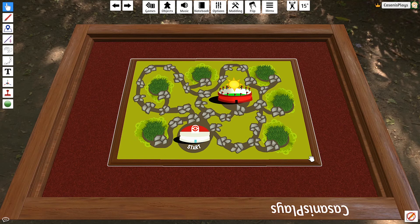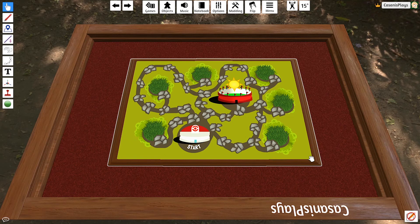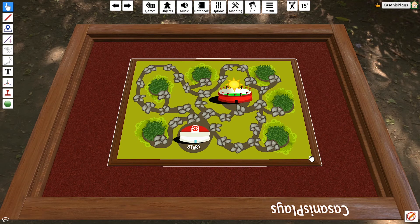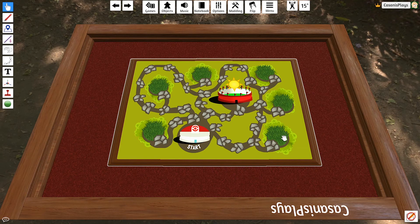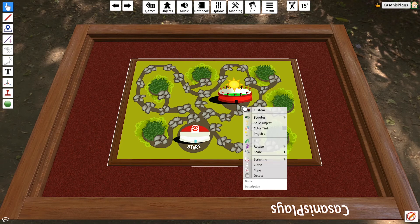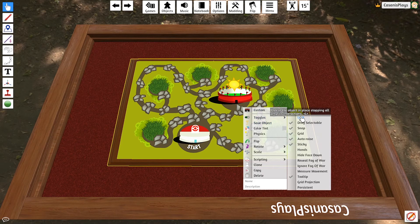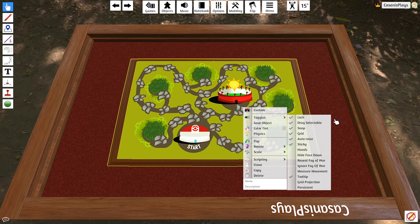I'm ultimately going to have four players, so I want to make sure that everyone has an equal amount of room. Once I have my board where I like it, I don't want this board to be moved anymore. I'm going to right-click once again. I'm going to go to toggles, and I'm going to ensure that my board is locked in place.